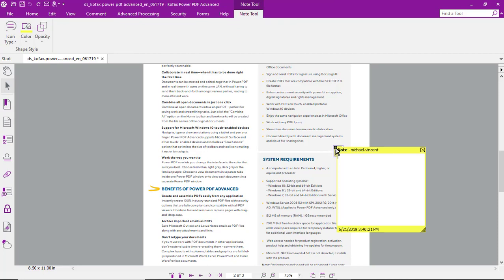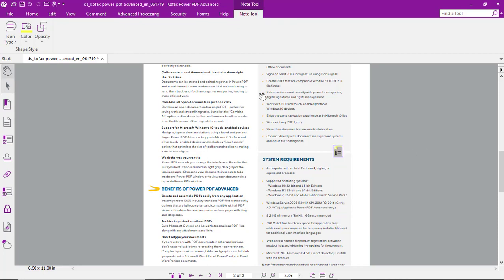For this example, we'll add a note, which is a lot like a sticky note, which will be hidden unless clicked on.